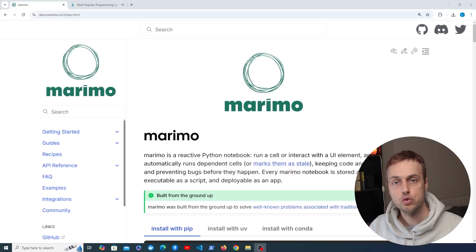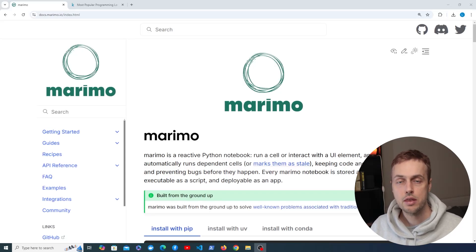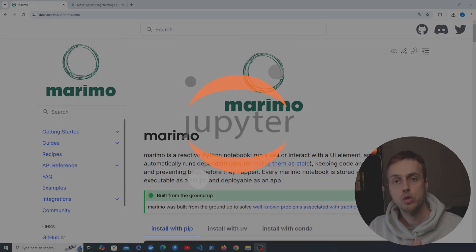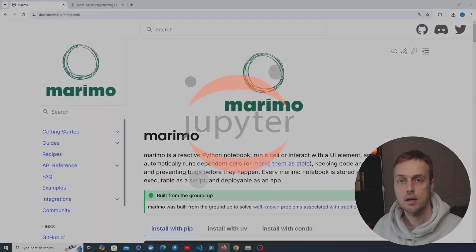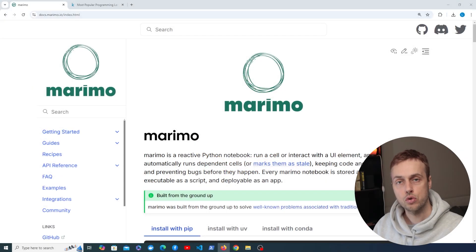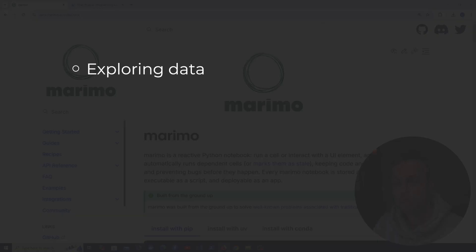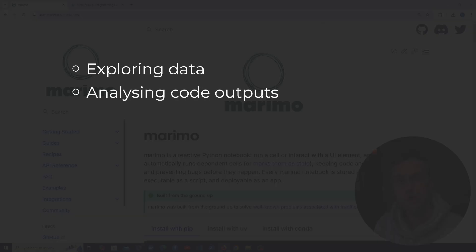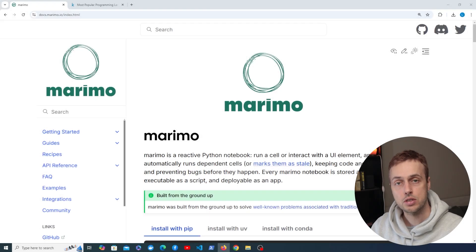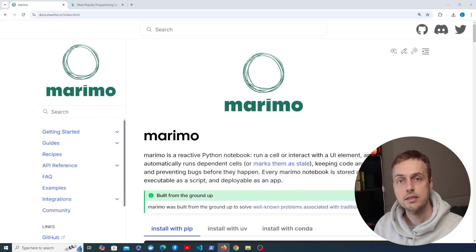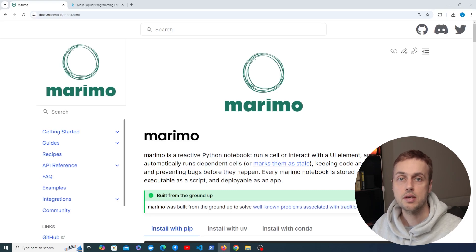When it comes to using interactive notebooks in Python, for many years Jupyter has been the main technology in that space. You can use Jupyter notebooks for exploring data, analyzing the output of code, and for generating visualizations and many more. Now there are some pitfalls with Jupyter that we're going to discuss later on, and there's a new kid on the block so to speak, and that's Marimo.